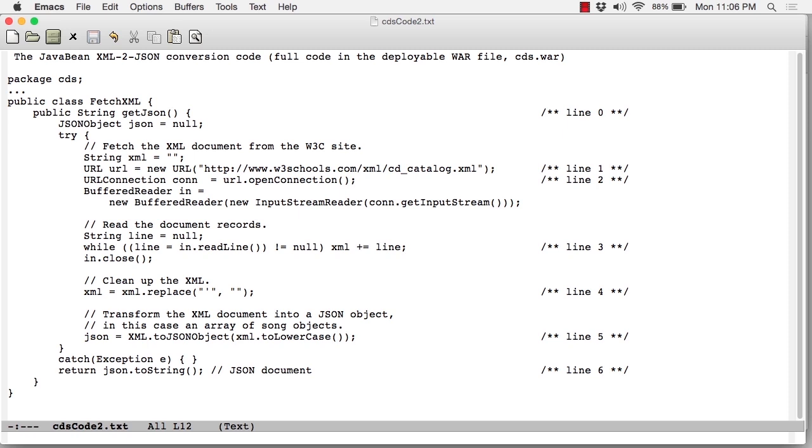Once again, I'm using the URLConnection class in Java because it's so convenient at line 2. That's used to set up a connection. These details we can skim over fairly quickly. At line 3, a while loop is used to retrieve the XML response line by line.